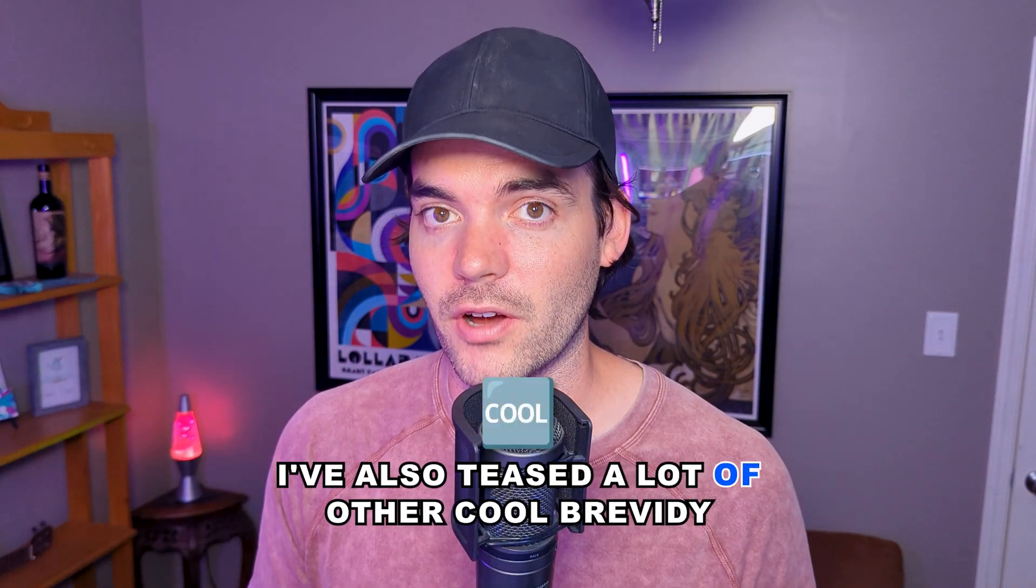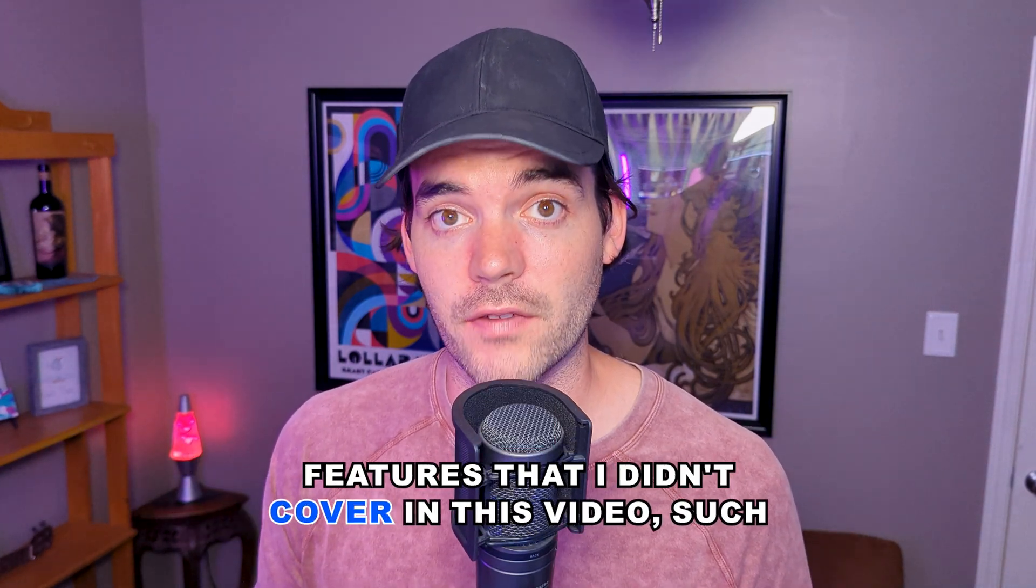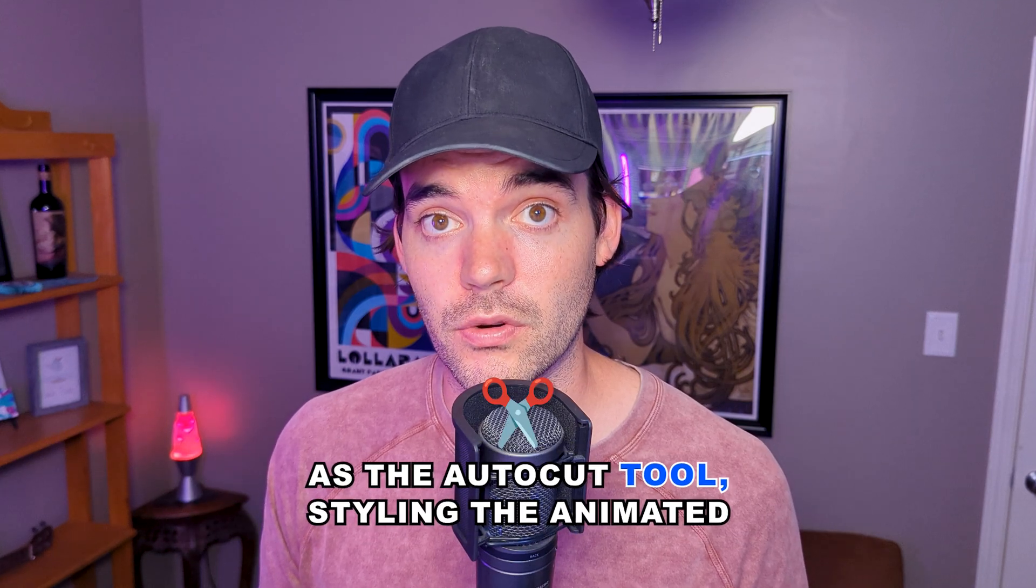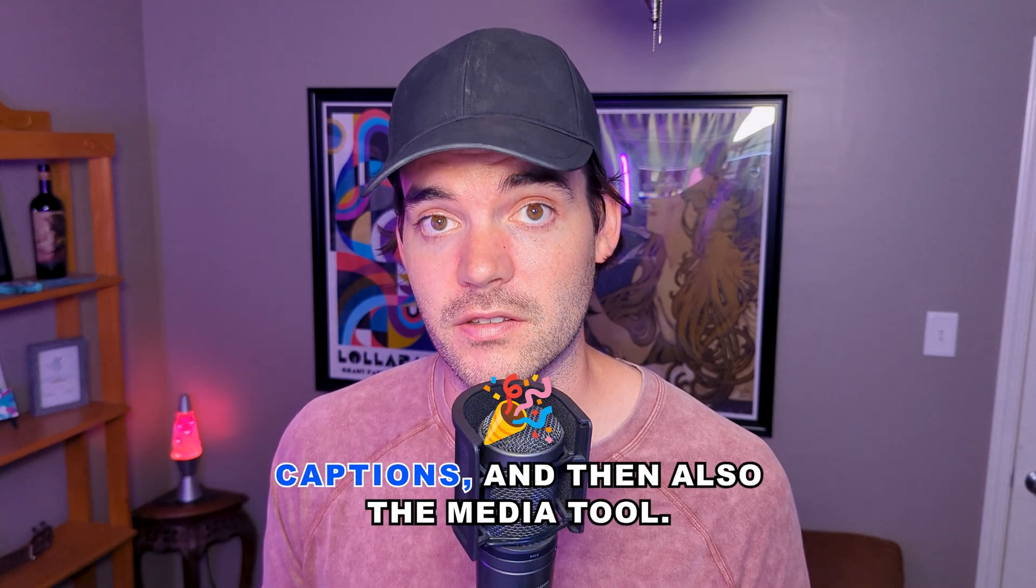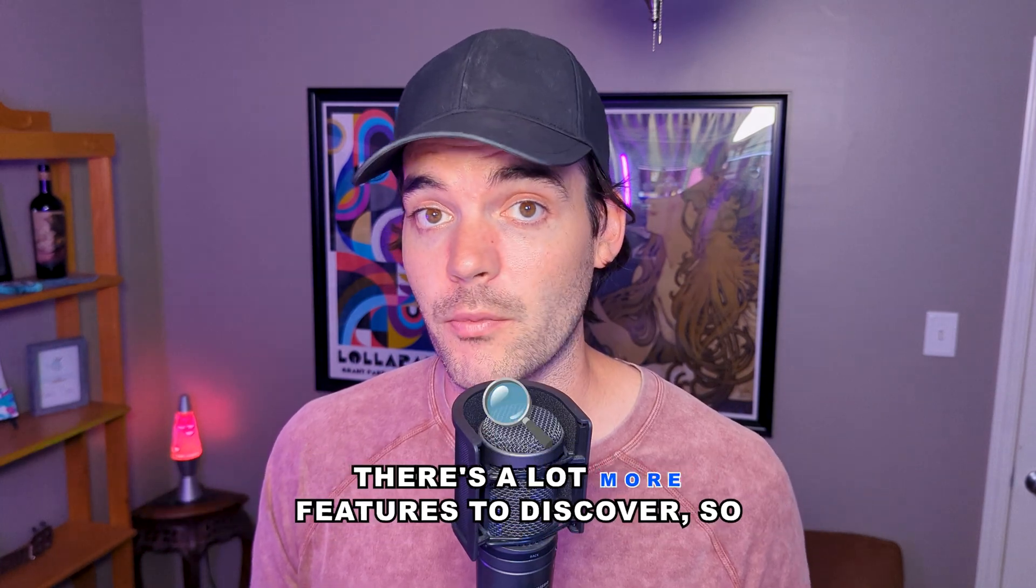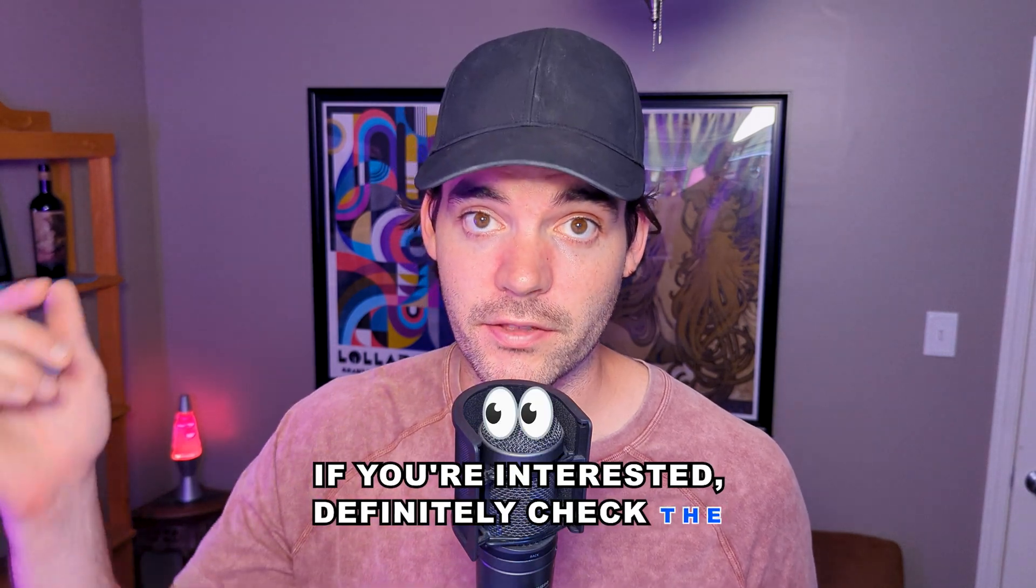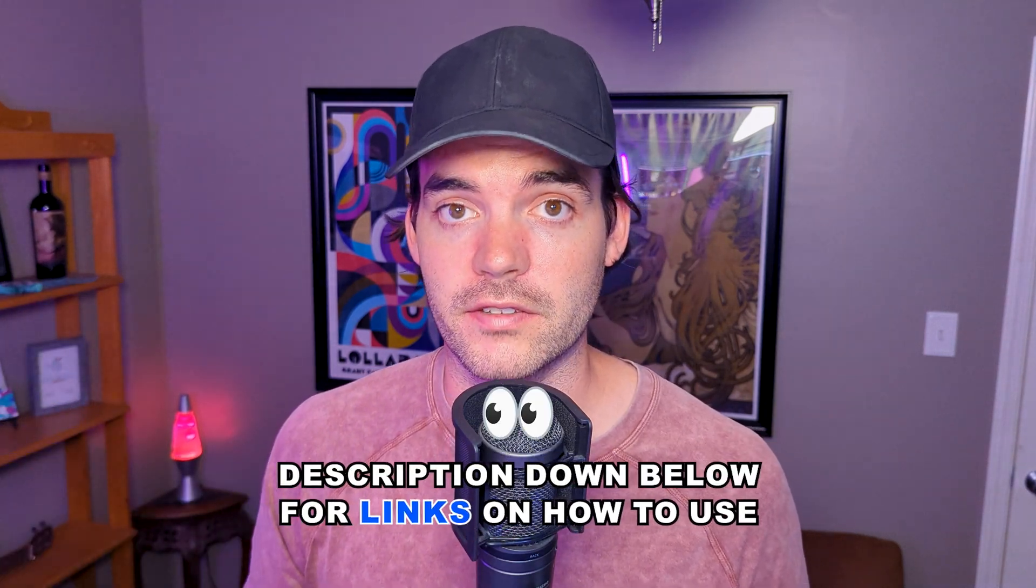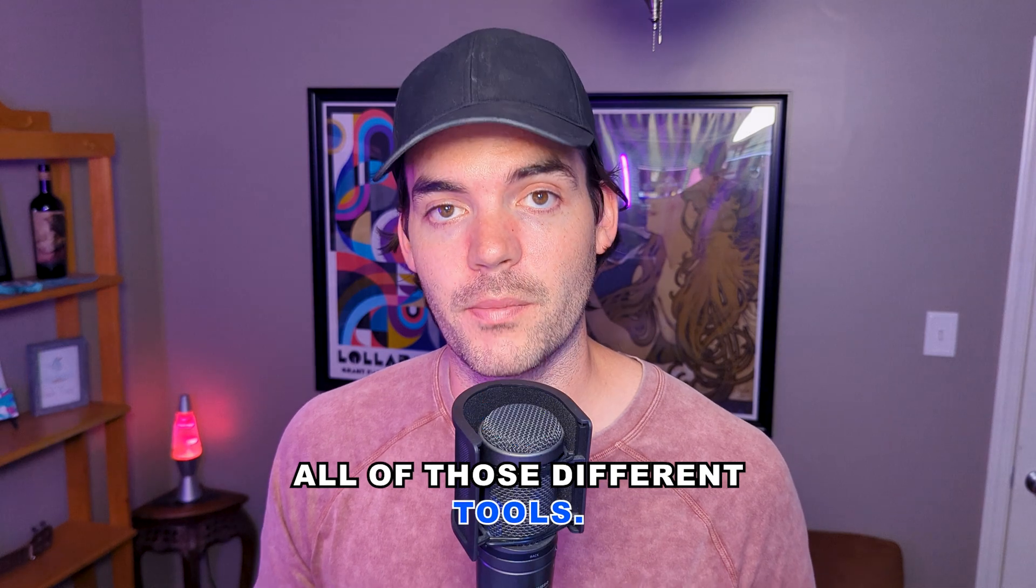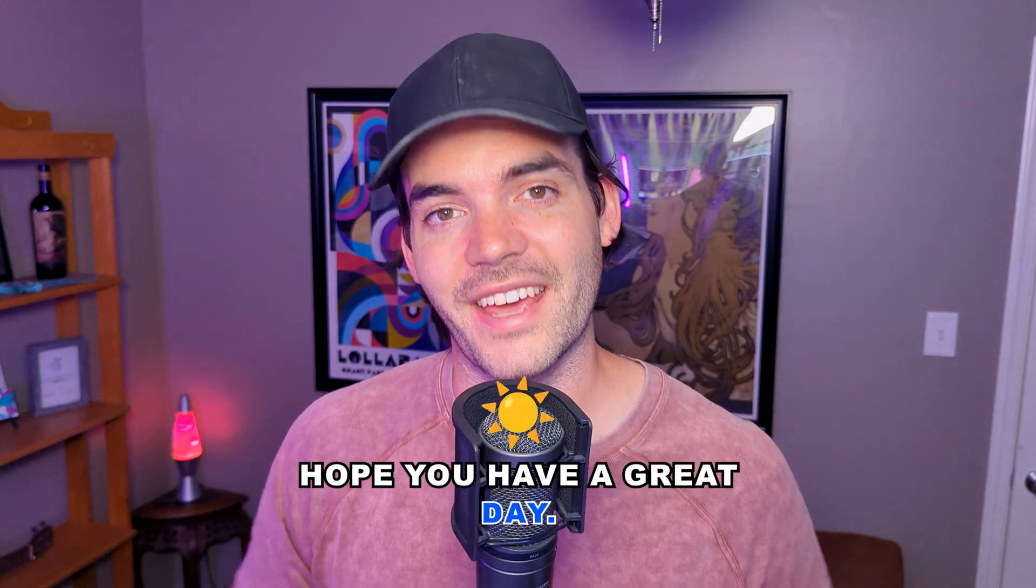I've also teased other cool Brevity features I didn't cover in this video, such as the auto cut tool, styling animated captions, and the media tool. There's a lot more to discover. If you're interested, check the description below for links on how to use all those tools. Thanks so much for watching.